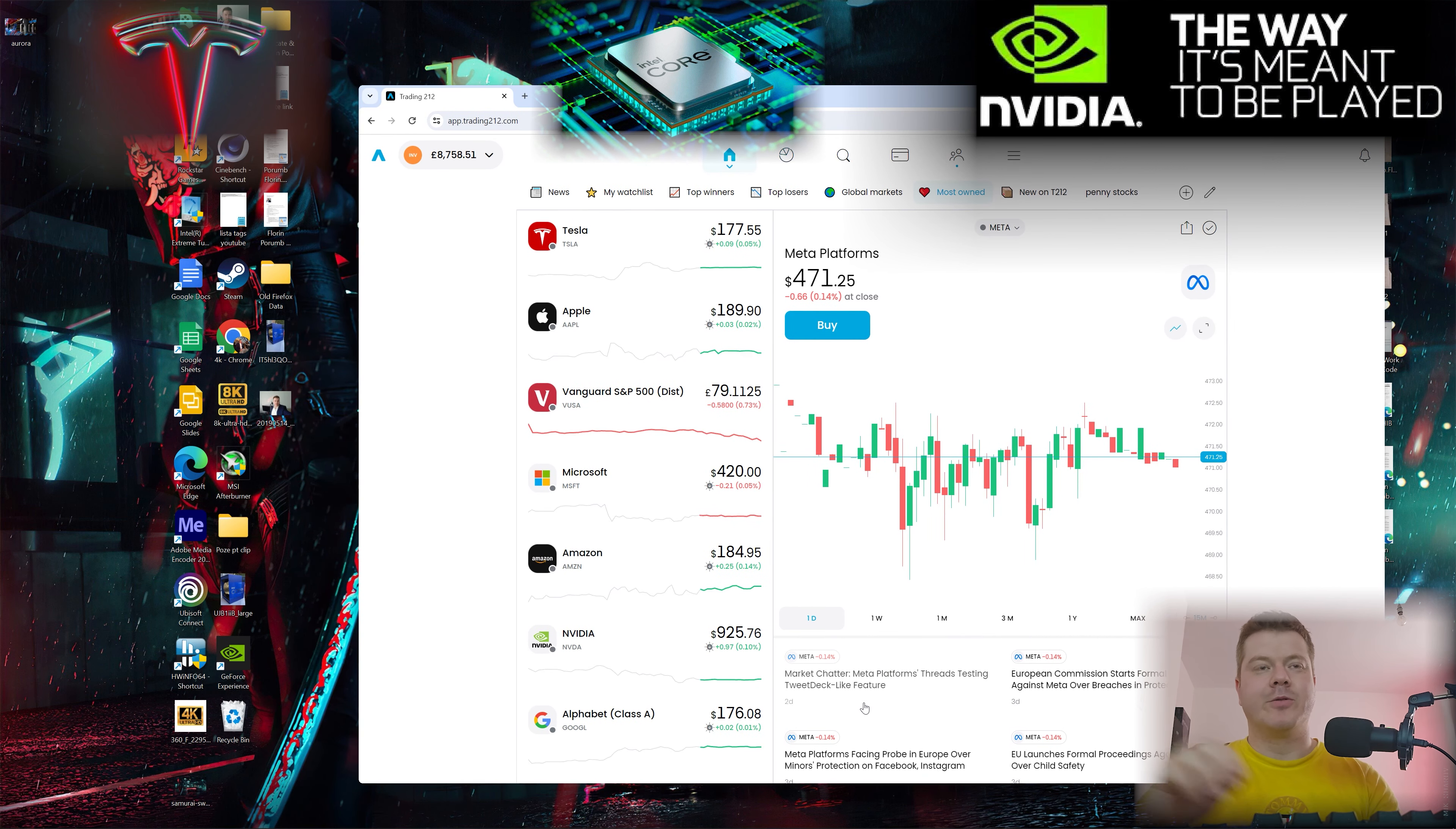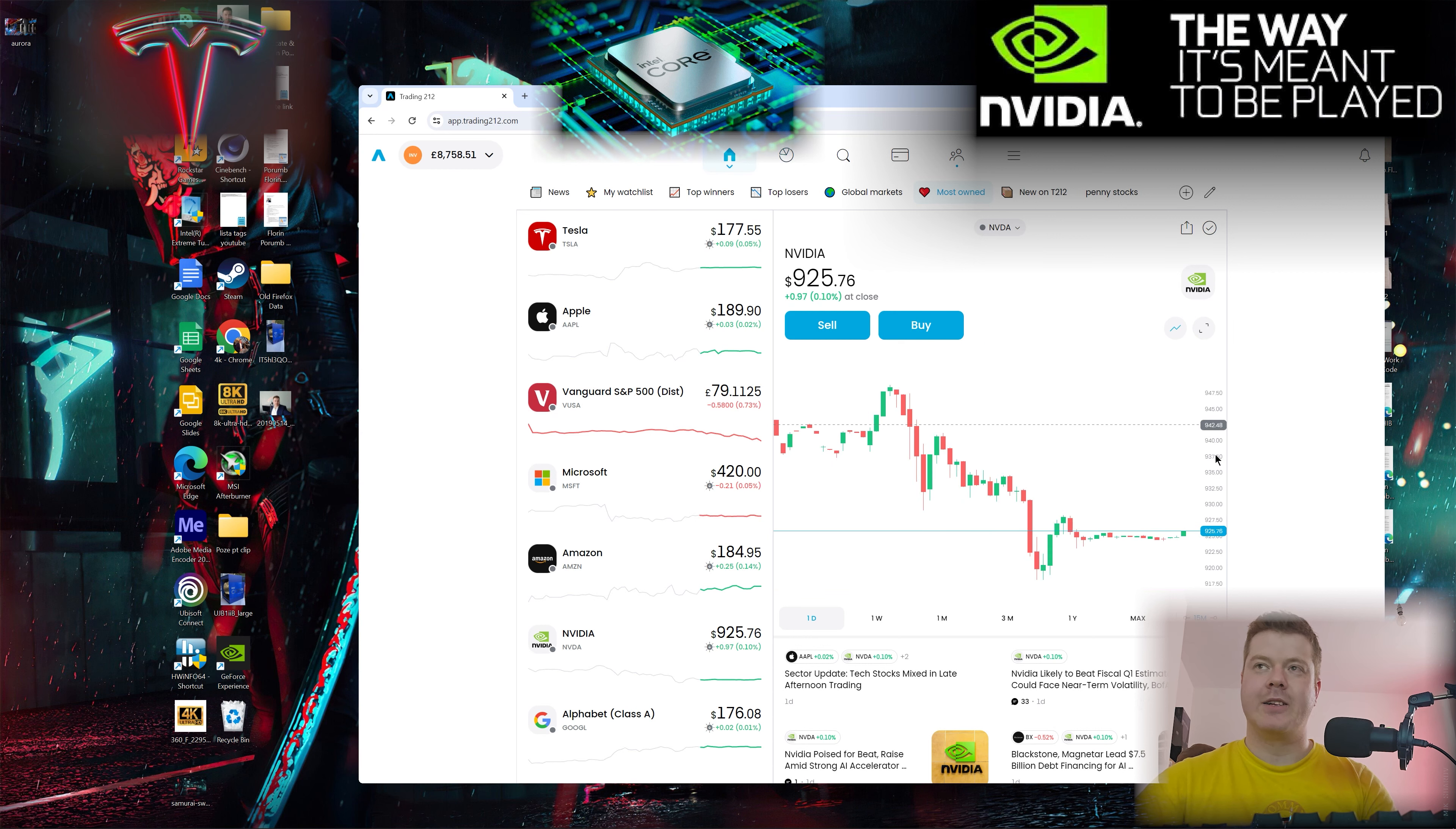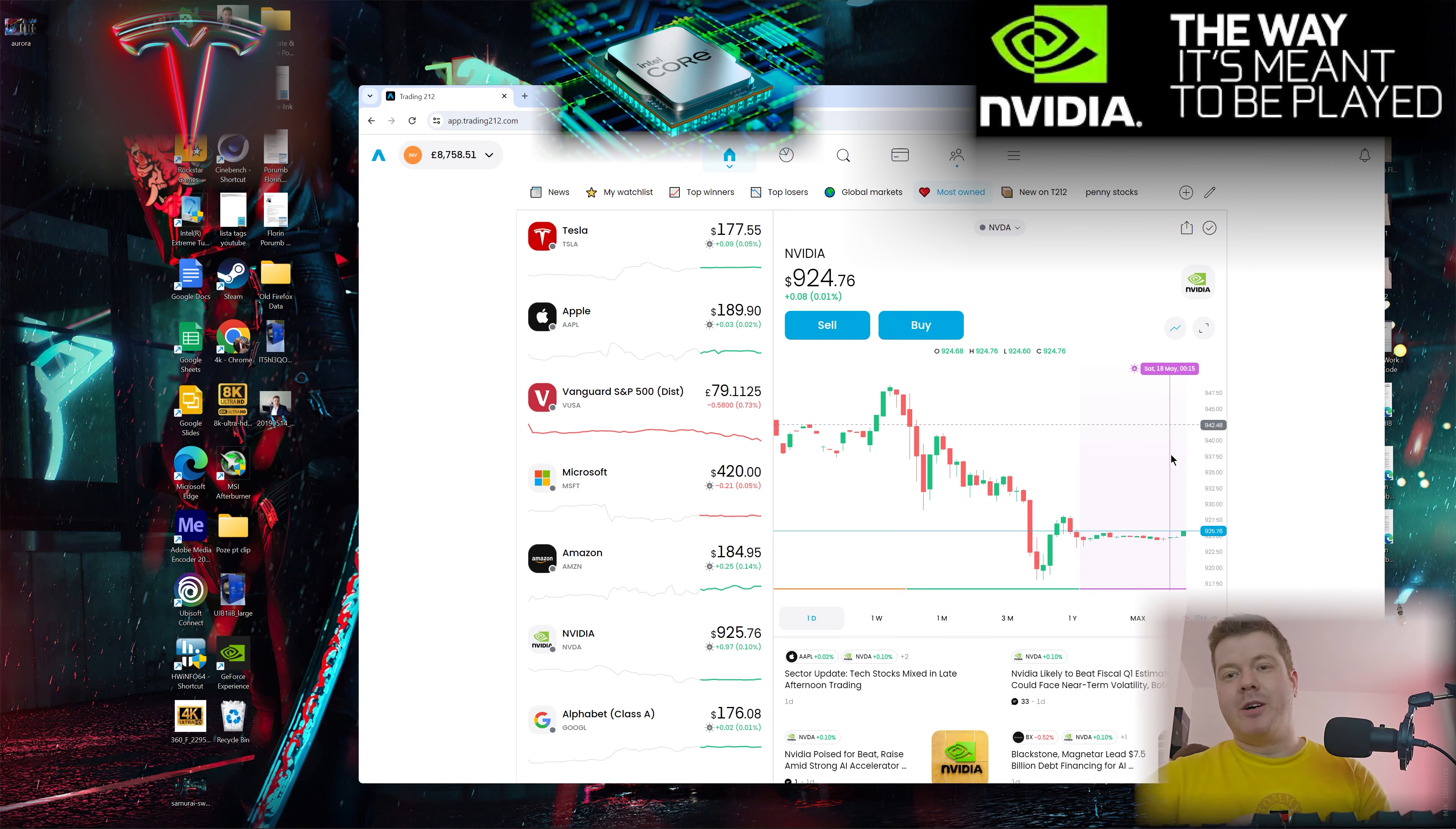The big news we're waiting for is happening on May 22nd. NVIDIA's first quarter revenue details - they'll let us know how much money they managed to get from us.